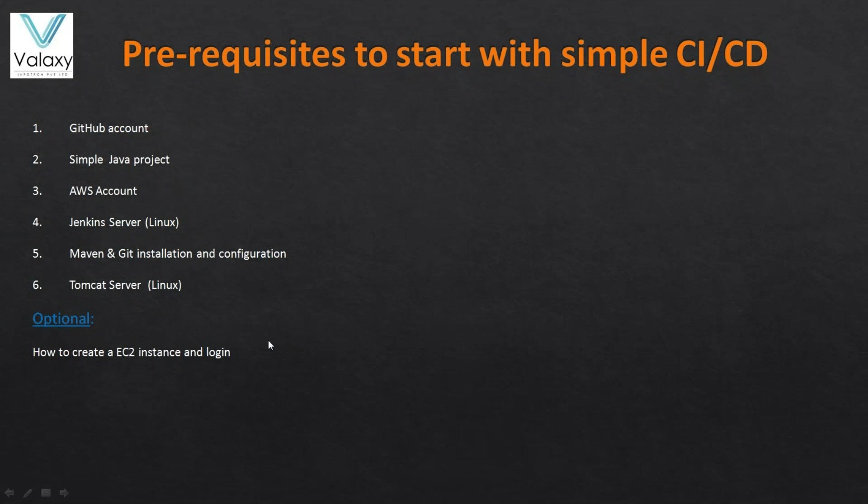In the next lecture, I am going to show you how we can quickly set up the simple CI/CD pipeline. Thanks for watching this video and see you in the next video. And until then, bye.